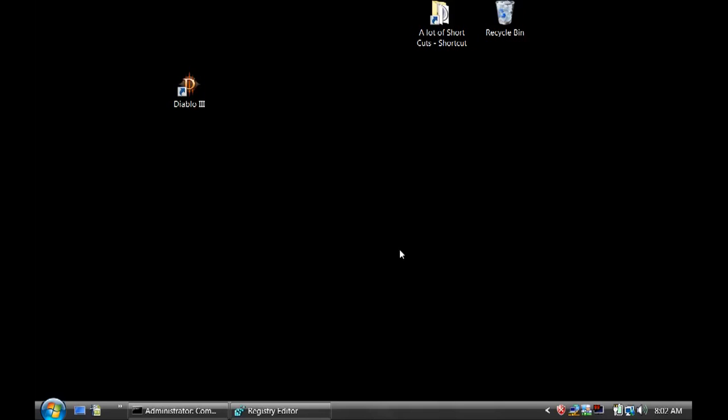Welcome to the new episode of Gamers Radio. Today I'm going to show you how you can trigger your Aero Desktop to use Fraps and record your desktop. Ever since I played Diablo 3 and upgraded my computer to Service Pack 2, I no longer see the tick button for Aero.